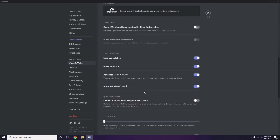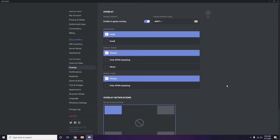Next, go to Overlay in the left sidebar, just below Voice and Video. From here, you'll see the option to enable in-game overlay. It is turned on by default in most cases, so you have to turn it off and disable it.